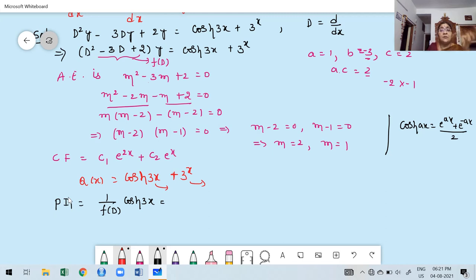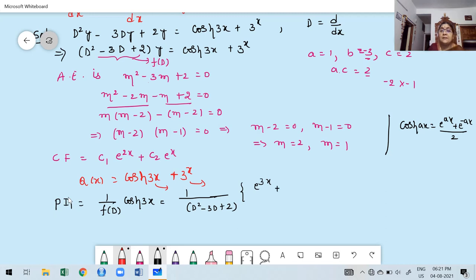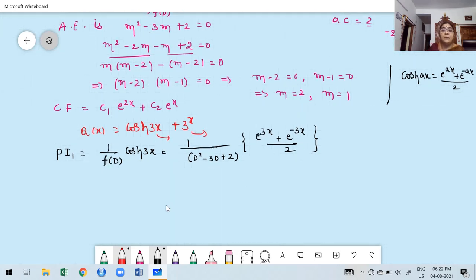We express the hyperbolic function in terms of exponentials because we know the formula for finding PI for exponentials. So PI1 equals (1/f(D)) into (e^(3x) + e^(−3x))/2. Keeping 1/2 as a constant outside, this becomes (1/2) times [(1/(D²−3D+2)) into e^(3x) plus (1/(D²−3D+2)) into e^(−3x)].